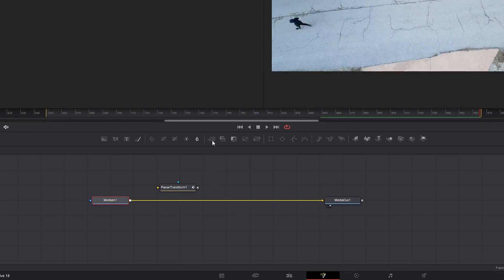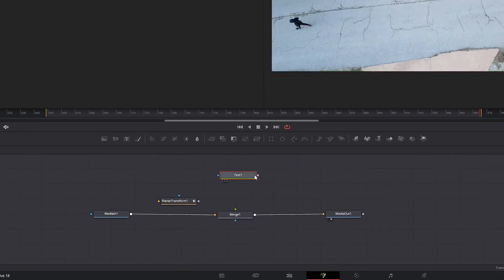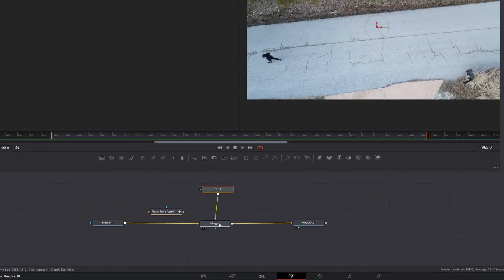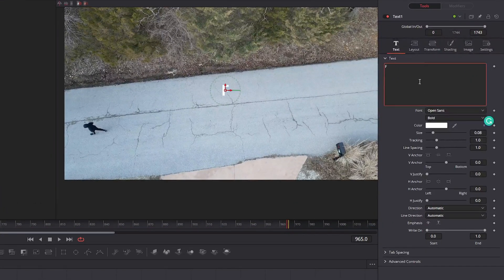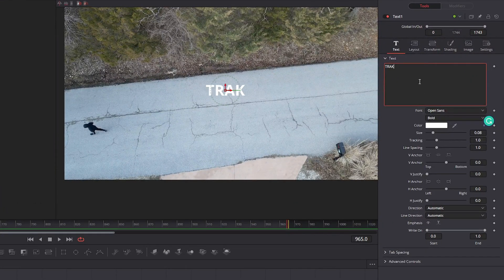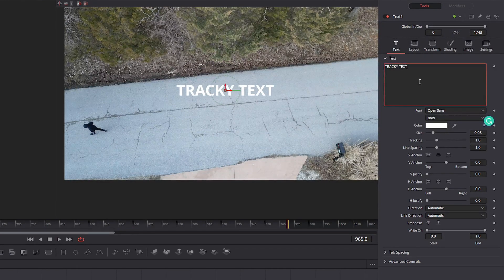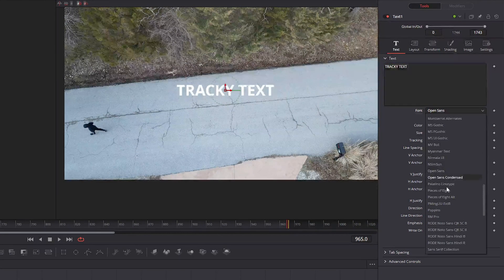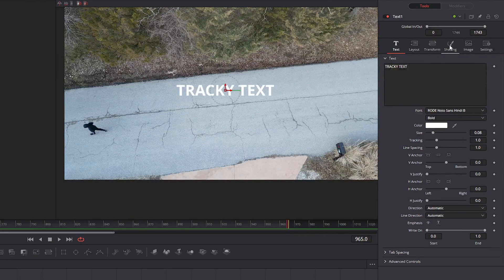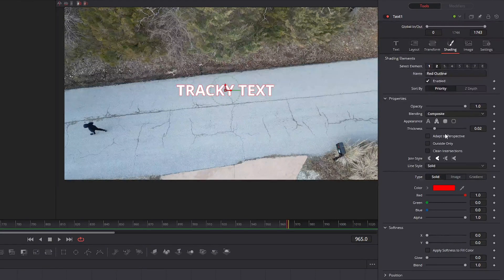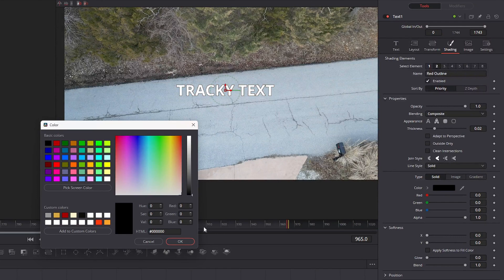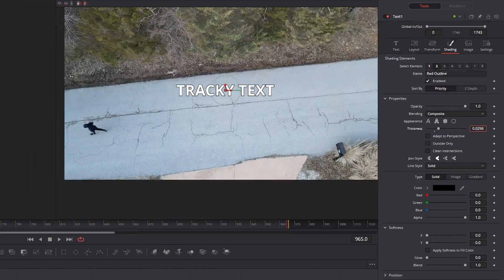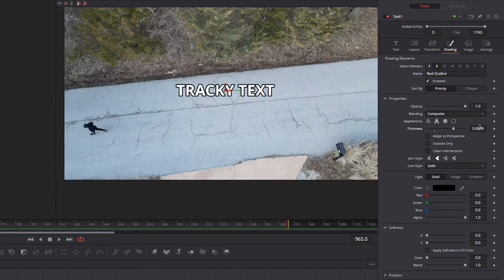Let's add a merge node in. And let's throw in our text. I'm going to put this in with our merge node. And let's just write something like tracky. That's how you spell track. Tracky text. And let's just change the font real quick. Maybe add just a little bit of styling. I'm going to add a black outliner or stroke around it. There we go.